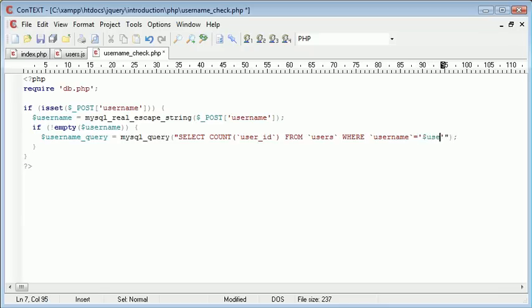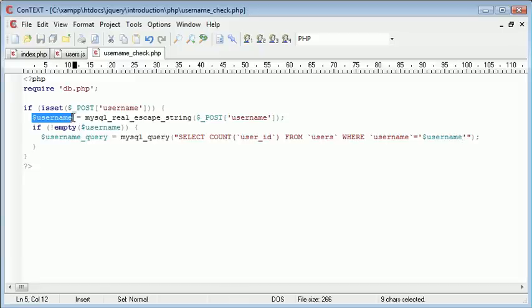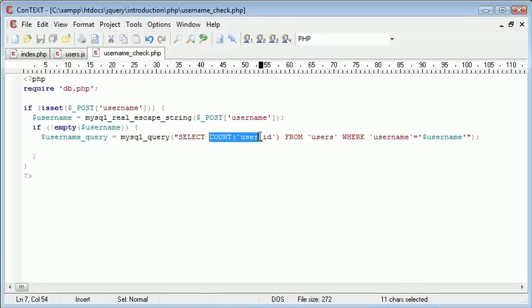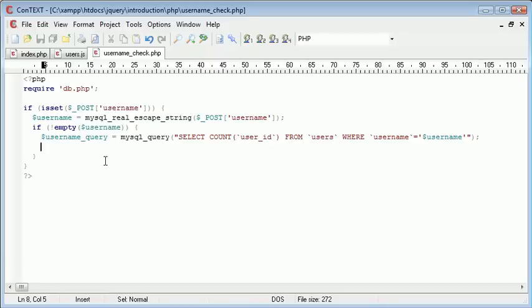In single quotation marks, username. So we're taking this value here and passing it to this query here, and we're now going to check what the result of this query is. This will return a number. If the number is equal to 1, that means the username exists in the database.